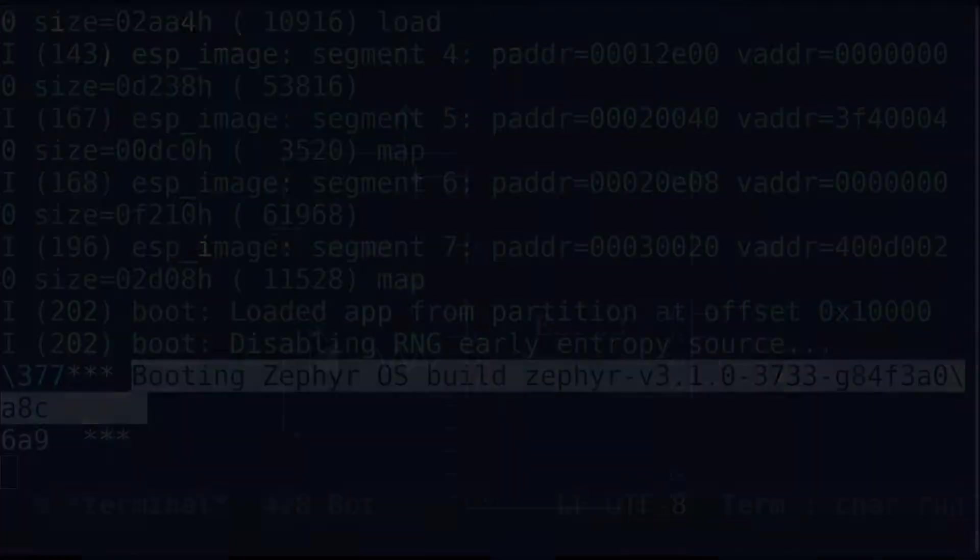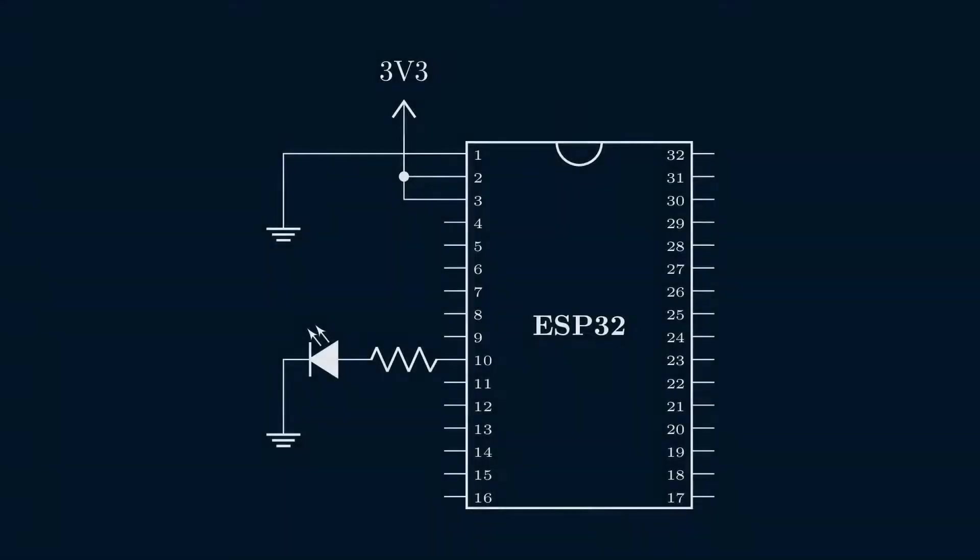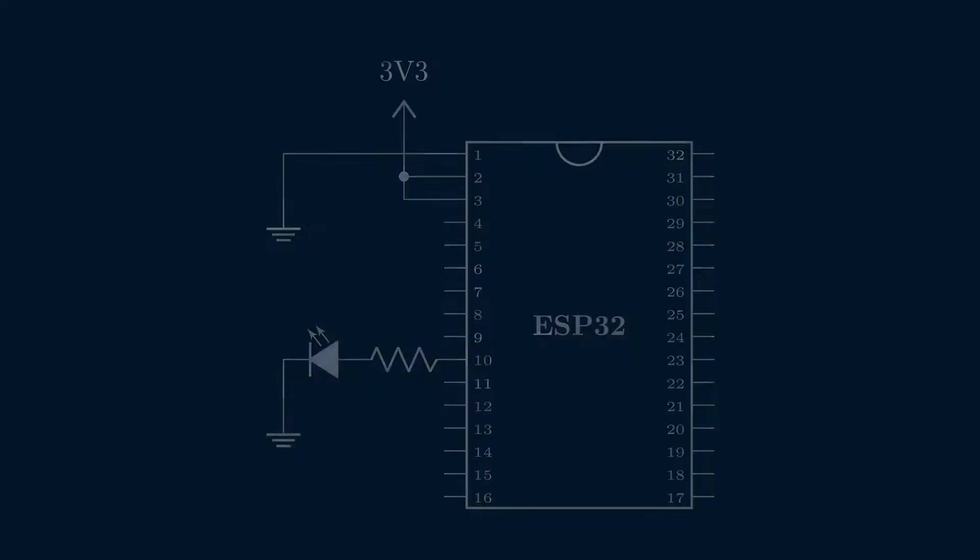To blink an LED, we configure one of the GPIO pins on the ESP32 board to alternate between high and low output. To configure GPIOs, we first need to understand the key concept in Zephyr, namely that of a device.